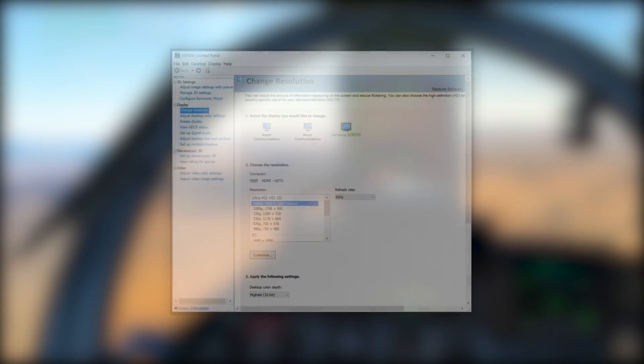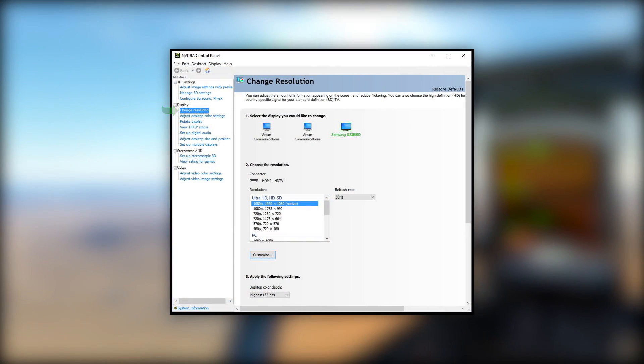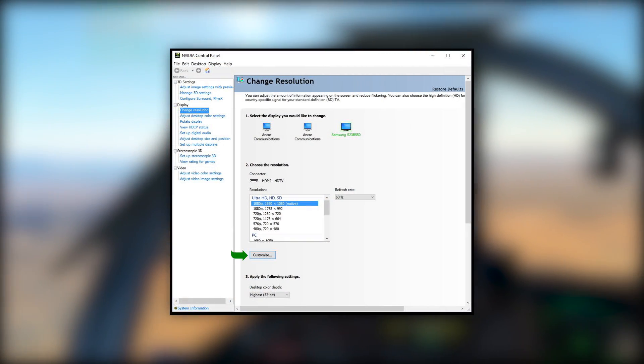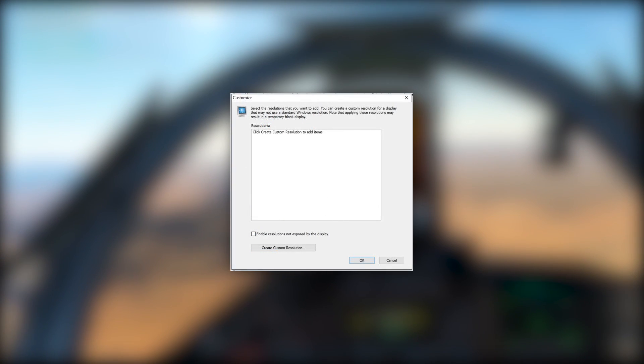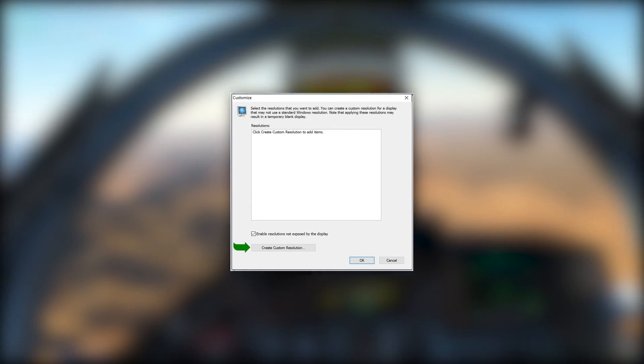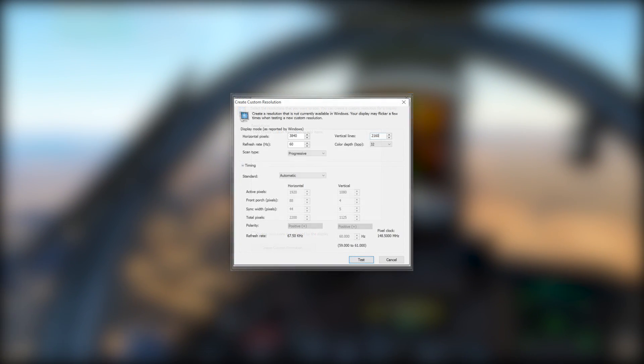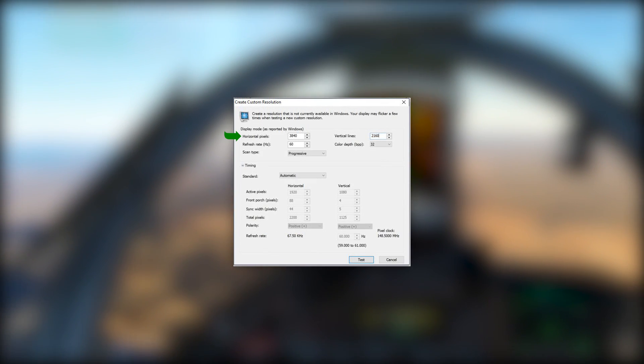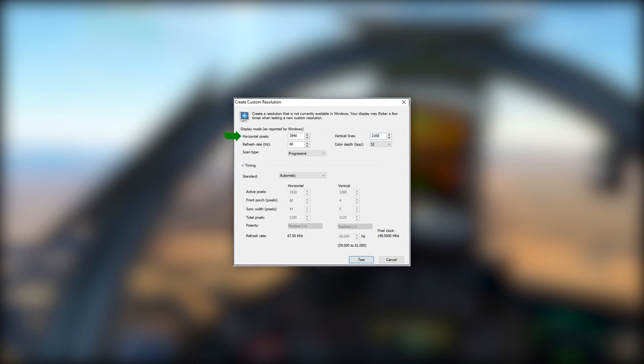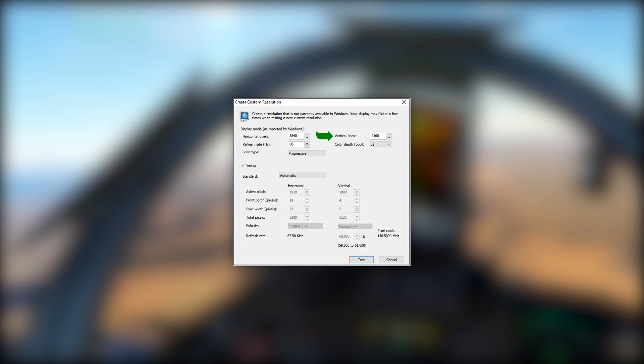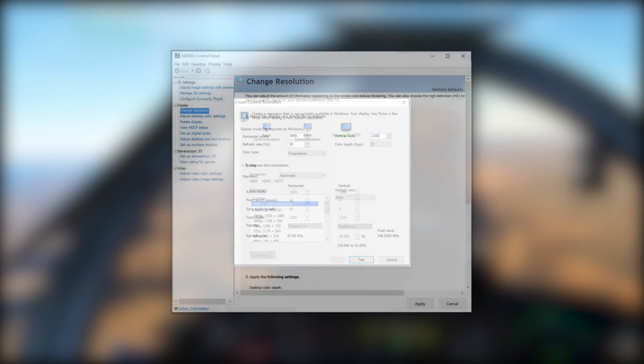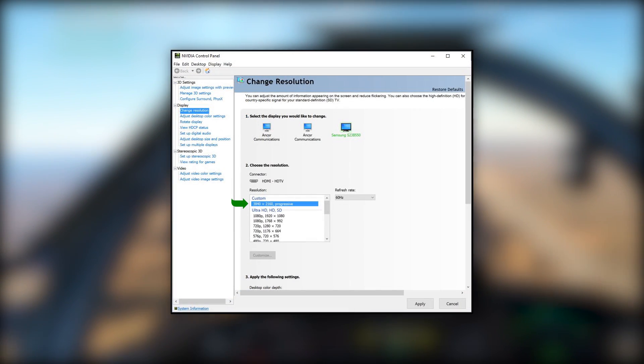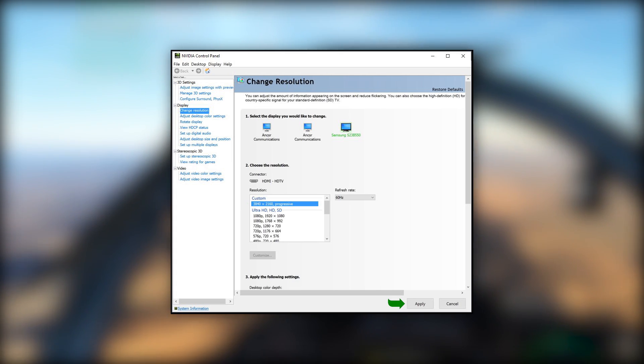First, let's open the NVIDIA control panel and go to Change Resolution. Then click the Customize button. Check Enable Resolutions Not Exposed by this display. Click Create Custom Resolution. Enter 3840 for horizontal pixels and 2160 for vertical pixels. Click Test. Then select the newly created resolution. Click OK to accept.